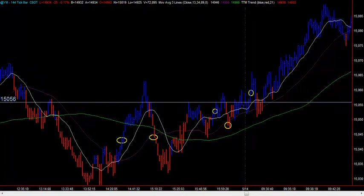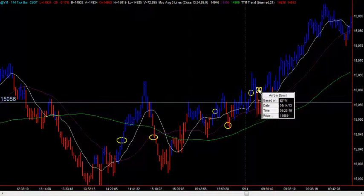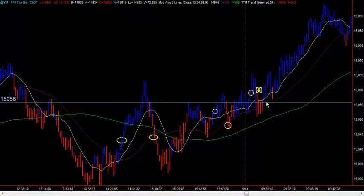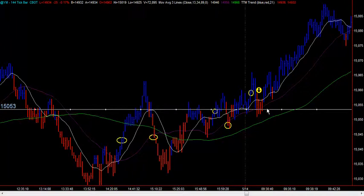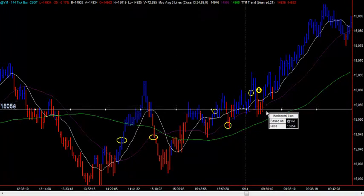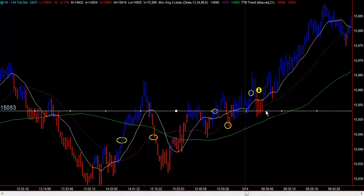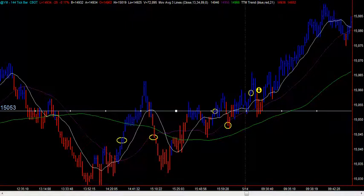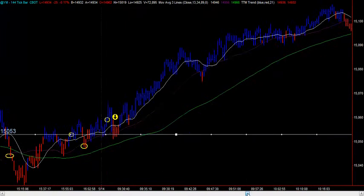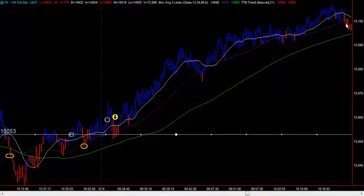And then we take the lowest of the last 5 blues, which I think is probably that one. And then we go short over here and look for 2 lower closes. They don't come for quite a while, and the next time we get 2 lower closes is all the way over here.